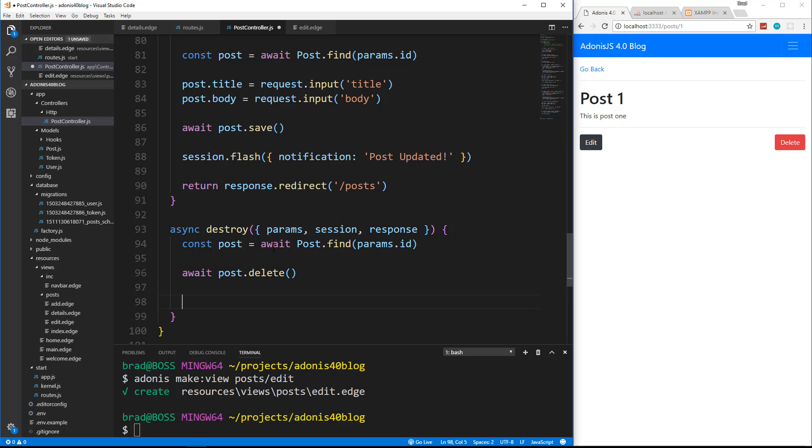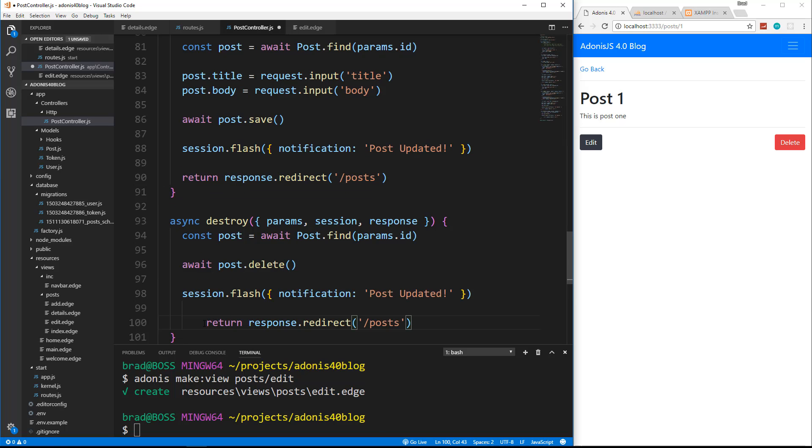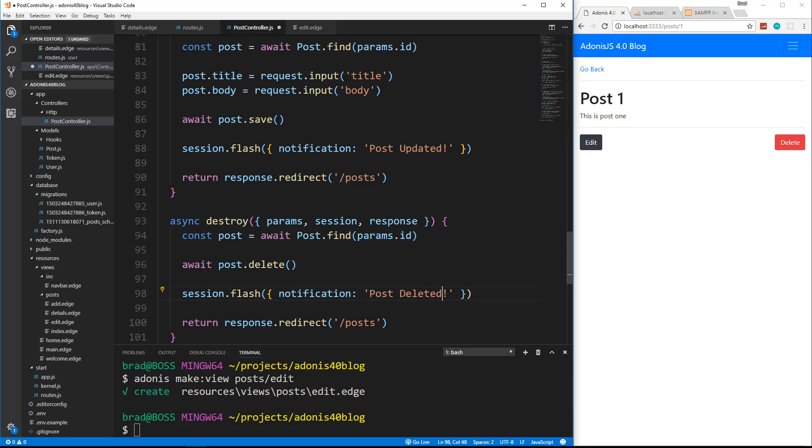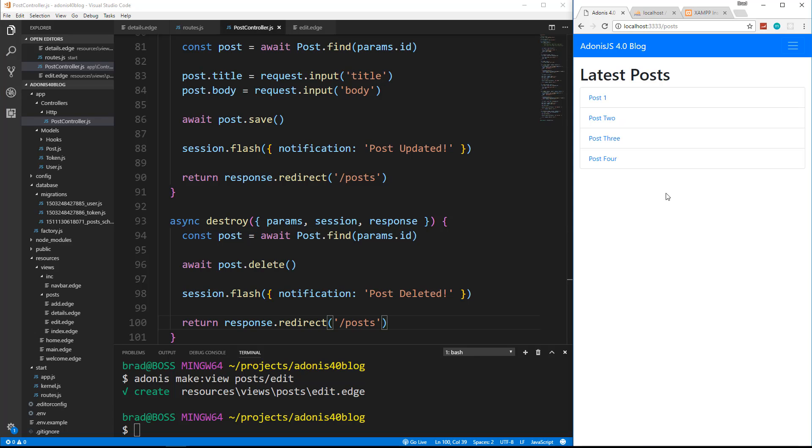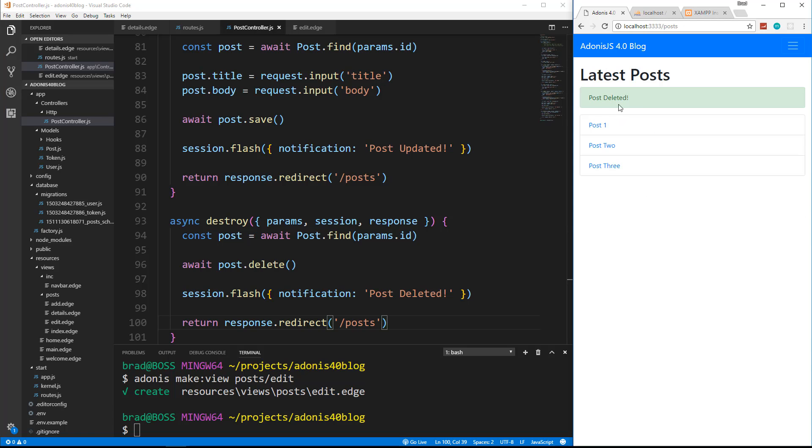And then we want to just say await post dot delete. We'll set our flash message and redirect. I'm just going to copy these two lines. I should have commented this better. Maybe I'll do that before I upload it to GitHub. But let's say post deleted and we're going to redirect to posts. So let's save. Let's go to post four and click delete. And there we go. Post deleted and post four is now gone.